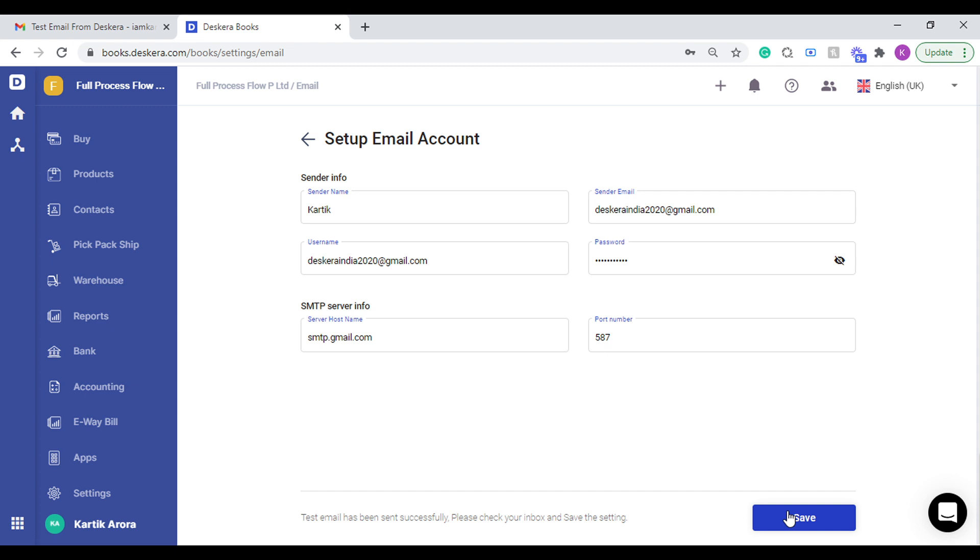Using this you can send your invoices and orders to your contacts. Do try this out and share your feedback with us. Thank you.